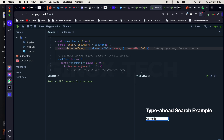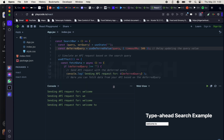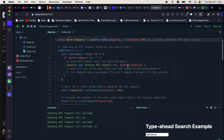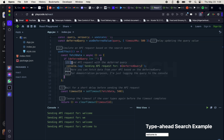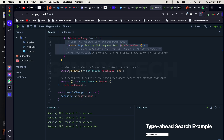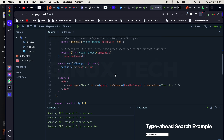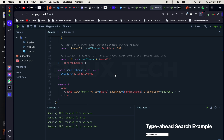Let me type something again — 'welcome' — and you see it waits for 500 milliseconds before calling the endpoint. I really love this hook because it helps optimize your application. To recap: you import useDeferredValue, use it to wrap your query, and inside useEffect, if the deferredQuery is not an empty string, you call your endpoint with a custom timeout of 500 milliseconds before making the request. That is how useDeferredValue works.